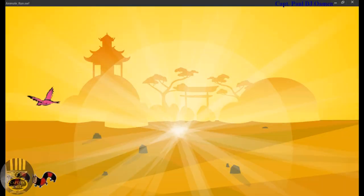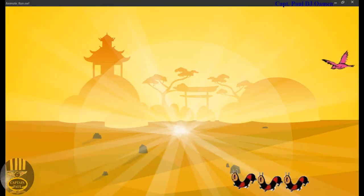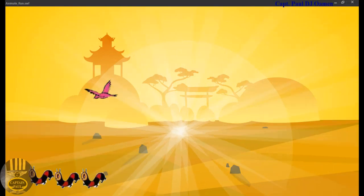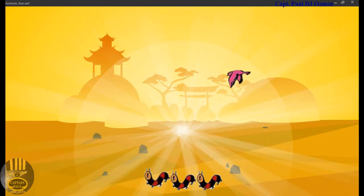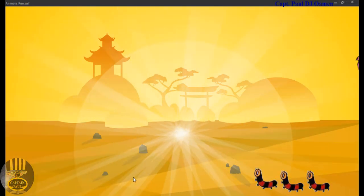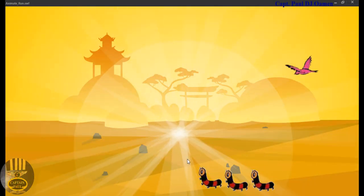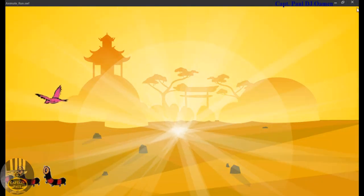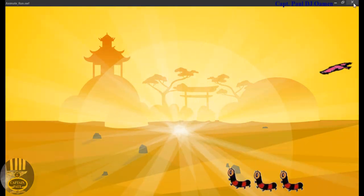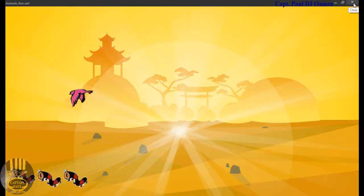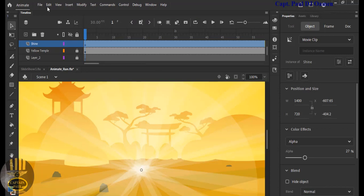Hi guys and welcome to a motion animation in Adobe Animate. There you can see a bat chasing after those worms. I'm going to show you guys how to put this tutorial together.